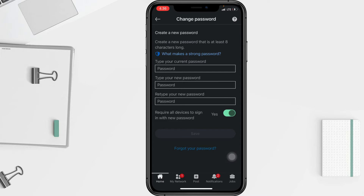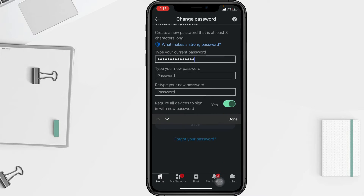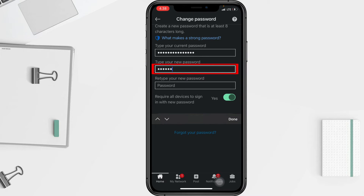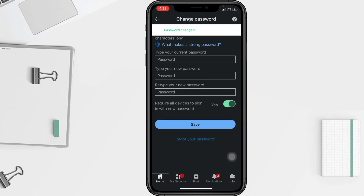In the Type Your Current Password column, type your LinkedIn password. Then tap on Type Your New Password, retype your new password, and tap Save. Your password is now changed.